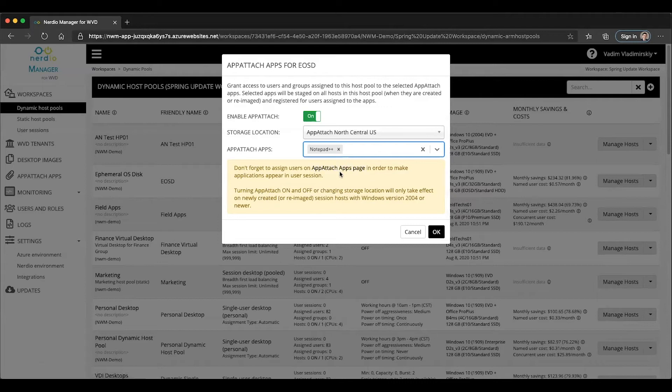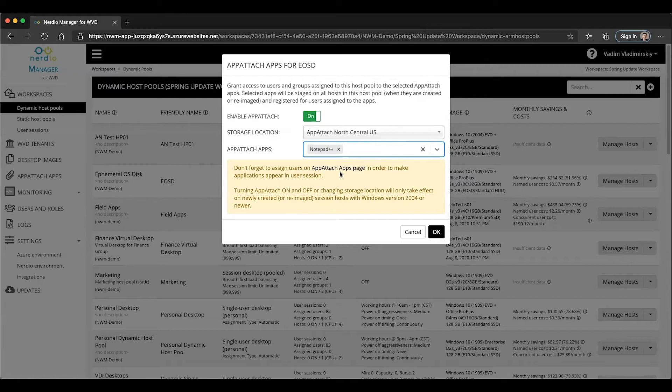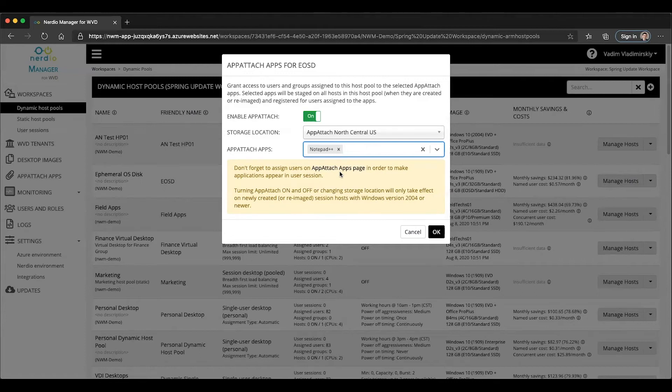Now, what this means is that you can assign your users to applications globally. And then as soon as those applications get linked to specific host pools, if those users log into those host pools, they will automatically see that application. So user and group assignments to applications sort of follow users no matter what host pool they connect to, as long as that application is linked to that host pool. So let's go ahead and click OK.